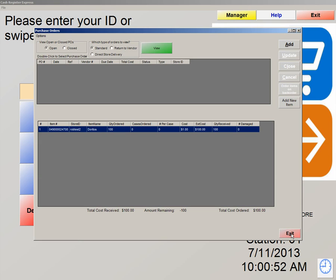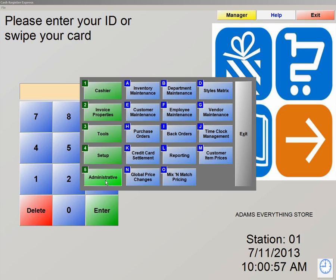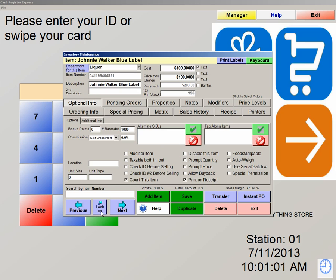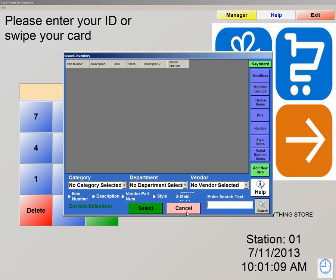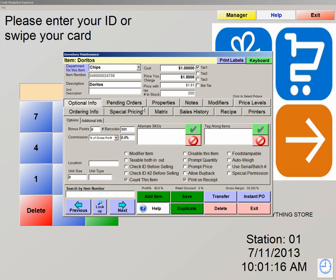We're now going to click on exit and take a look at the item in inventory. Number 5, administrative, letter A, inventory maintenance. We're going to hit lookup again because this is the fastest and most efficient way of looking up your items in inventory. We're going to type in the first couple of letters of our product: D-O-R for Doritos. There it is. Double click on the product and it now shows you that my number in stock is 200. Now that is one method of adjusting your number in stock — ordering and receiving your items.